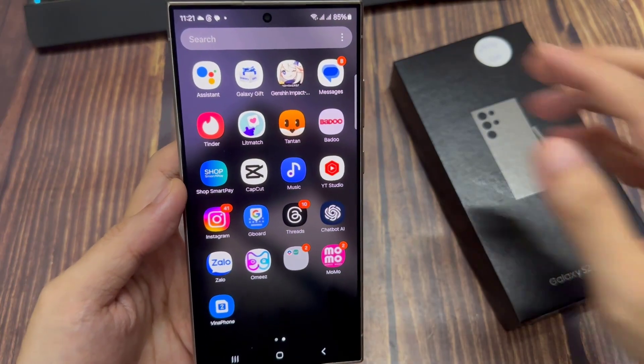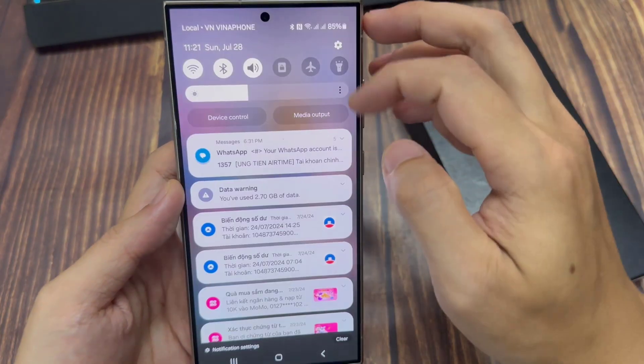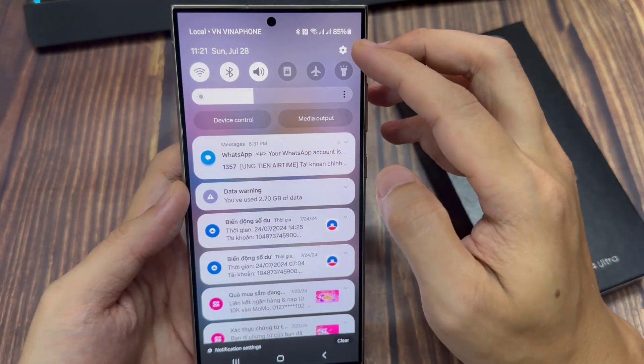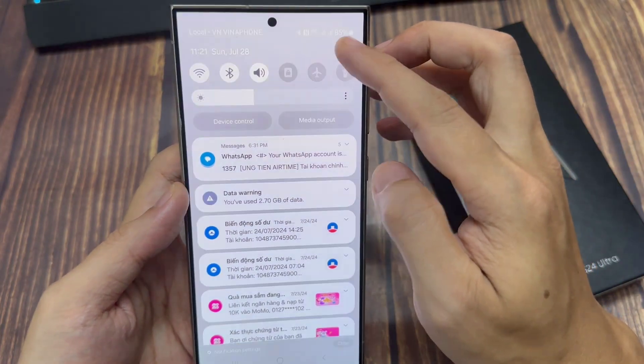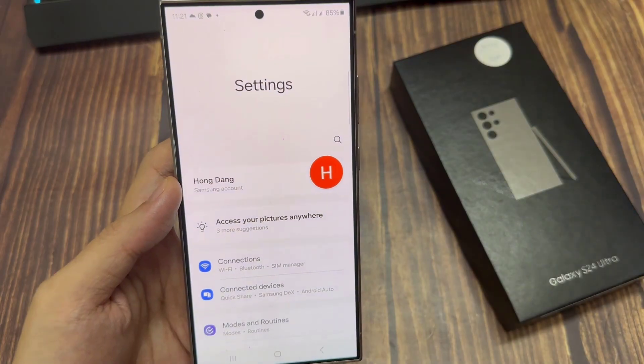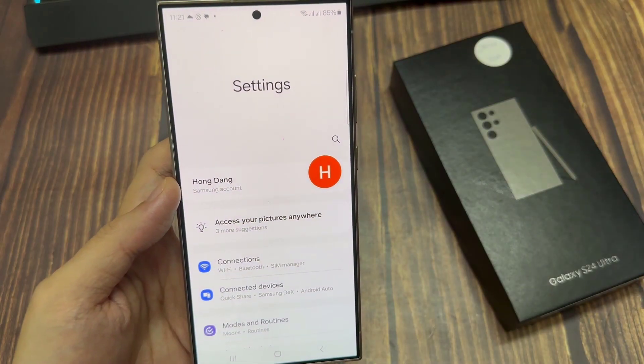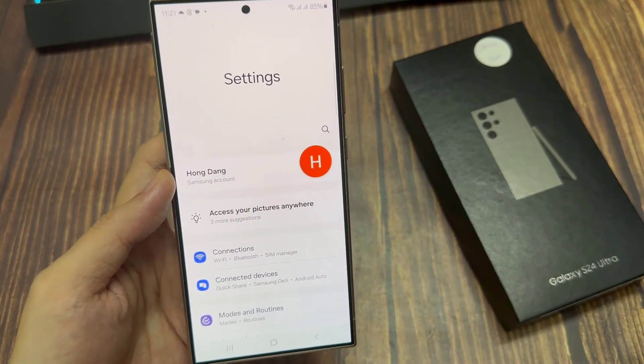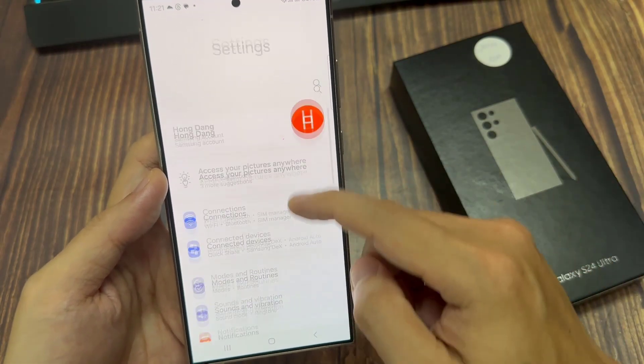From the home screen, swipe down at the top, and tap on the settings icon. In the settings page, go down and tap on connections.